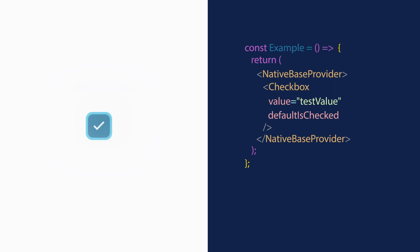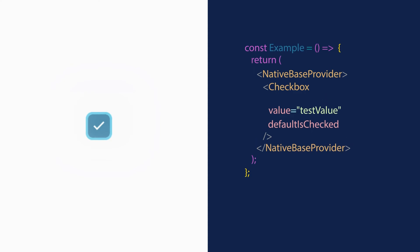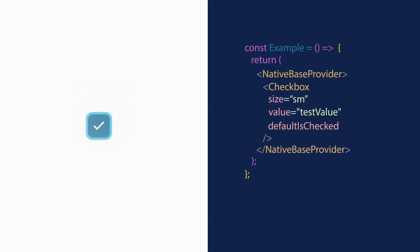To change the size of the checkbox, you can use the size prop. It accepts values like SM for small, MD for medium, and LG for large.